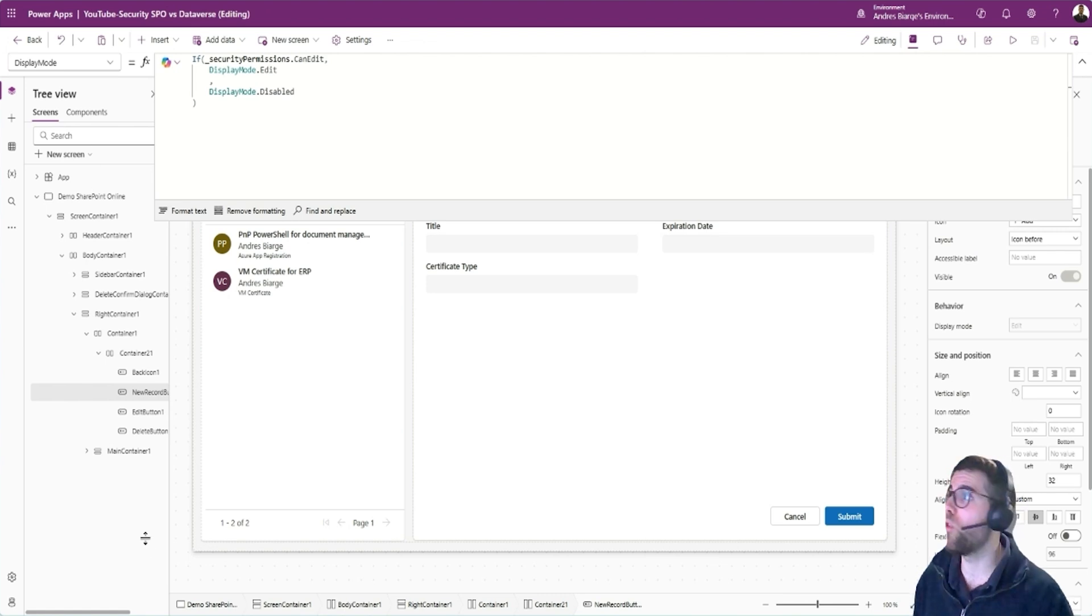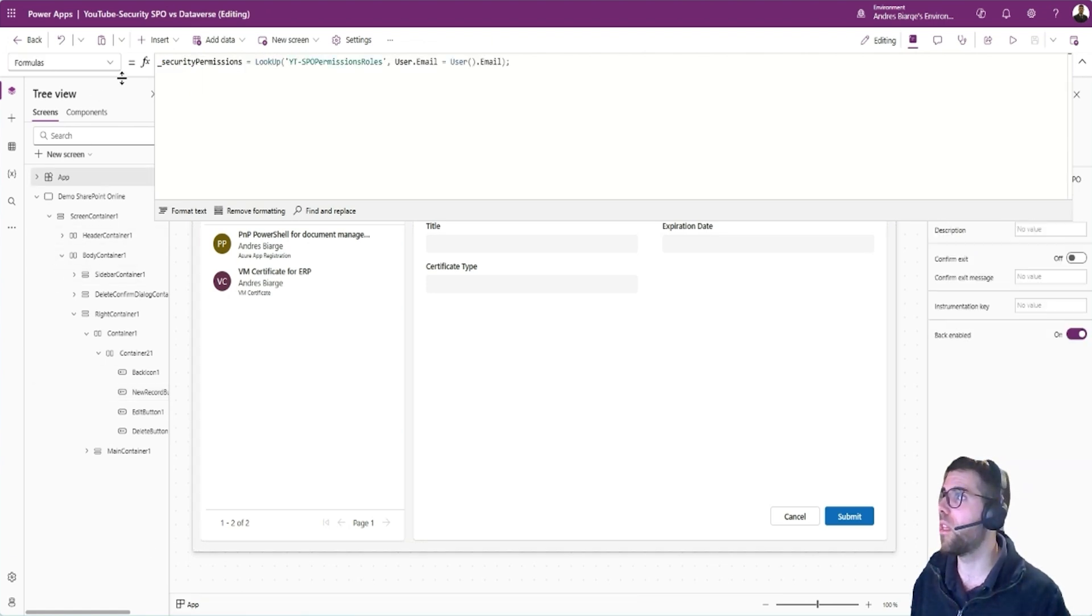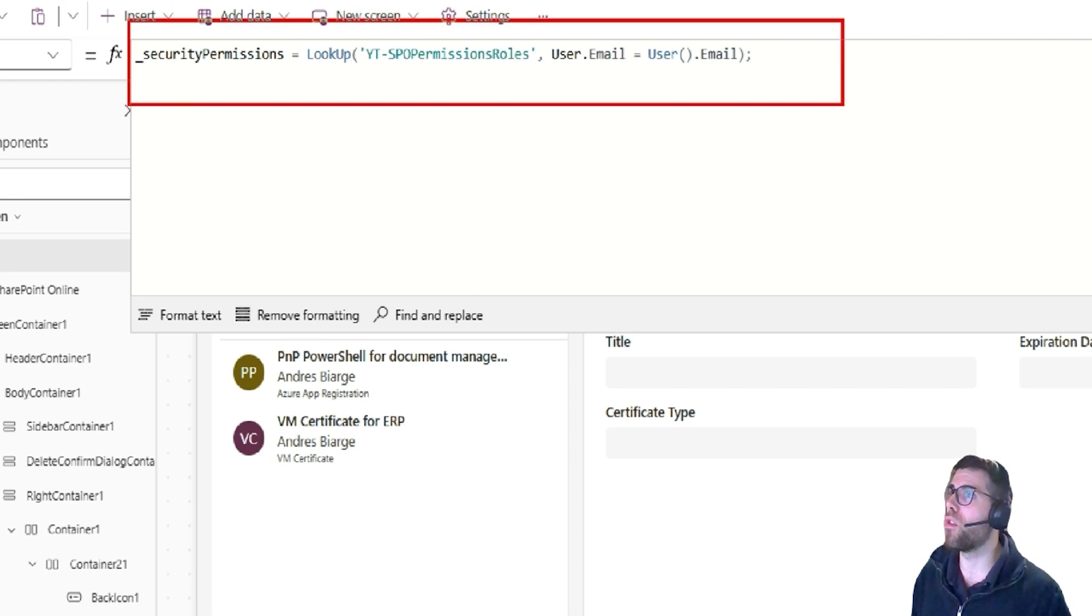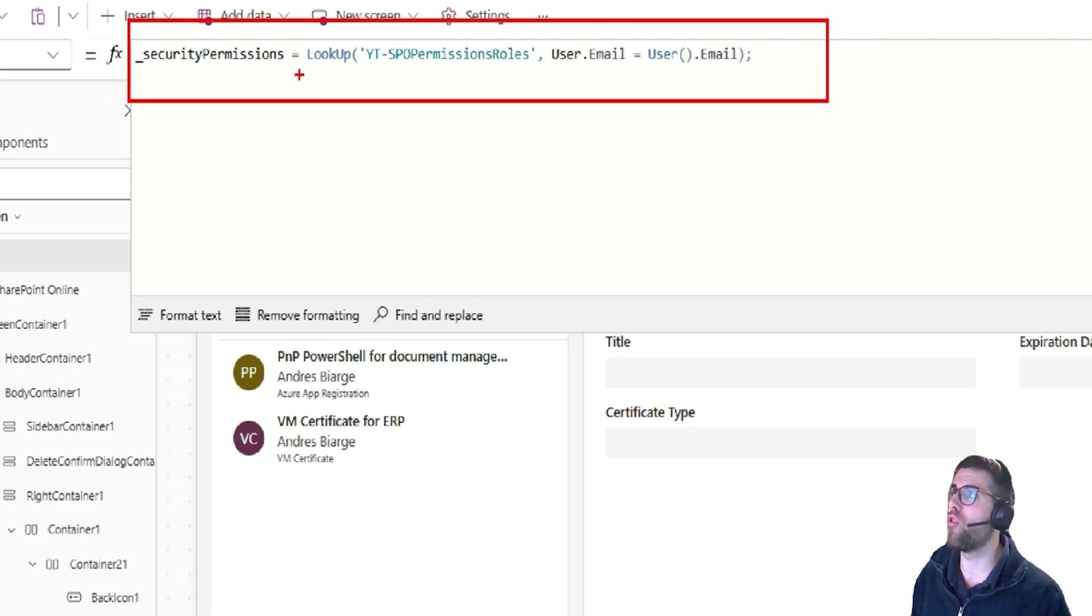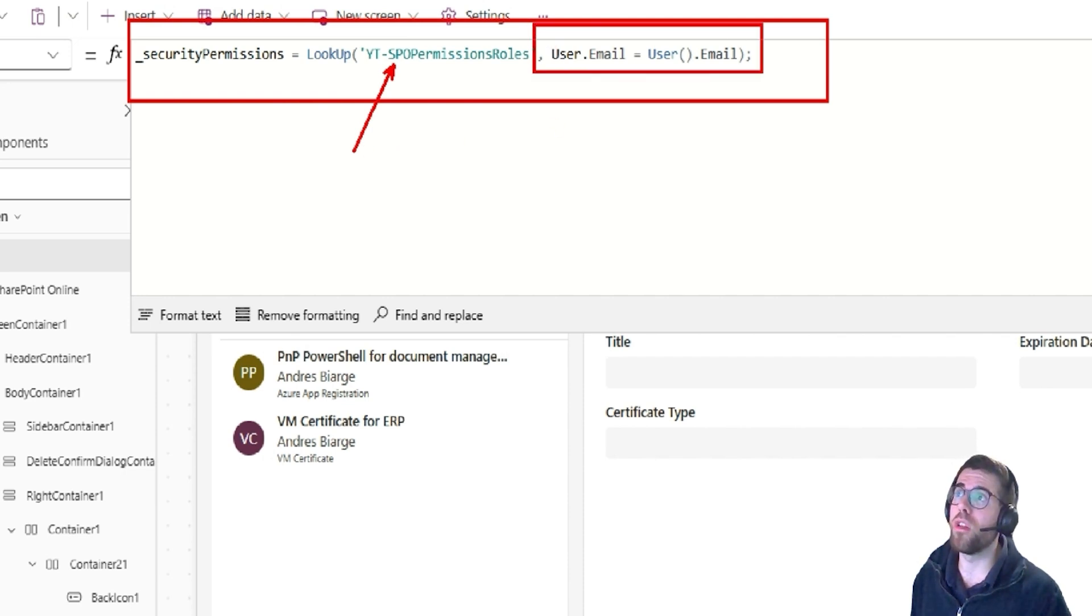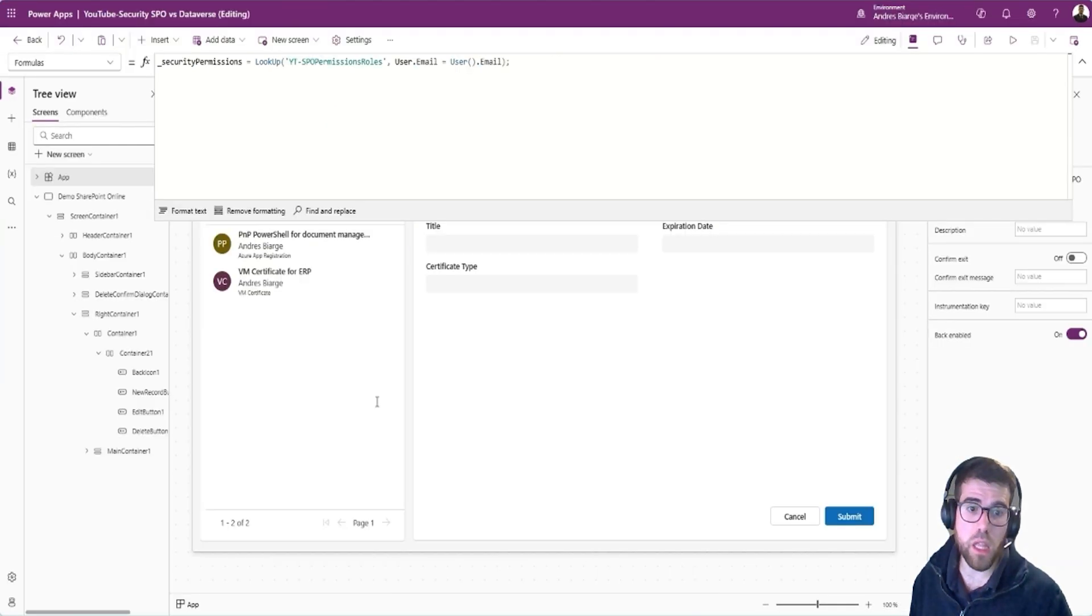Normally what we do is in the formulas tab of the app, we have here this security permissions object. And this is basically a lookup to a SharePoint list where we filter by the current user like this.